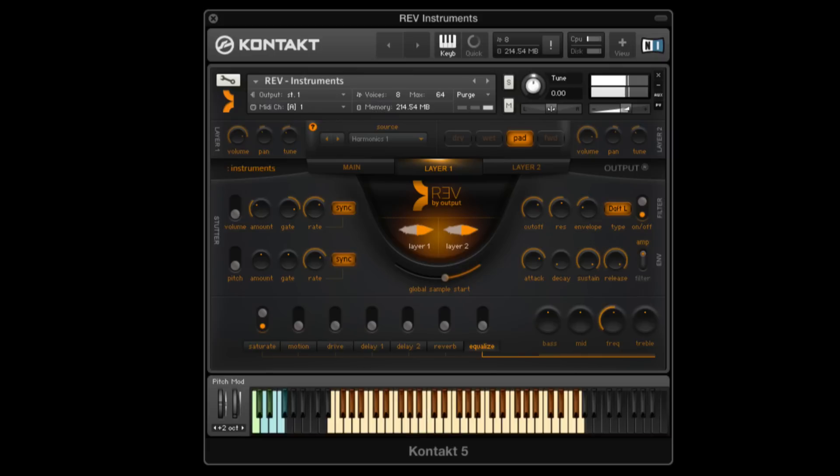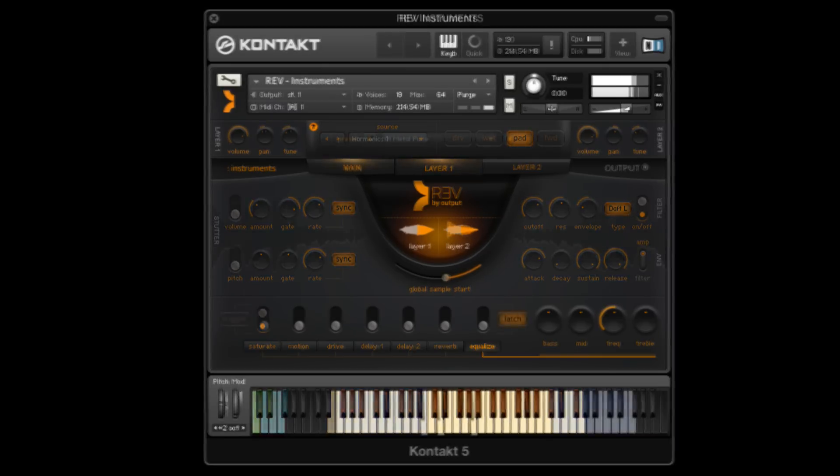Rev is a massive collection housed within four separate engines and built within Native Instruments' Kontakt. And for those who don't have Kontakt, the free Kontakt player.